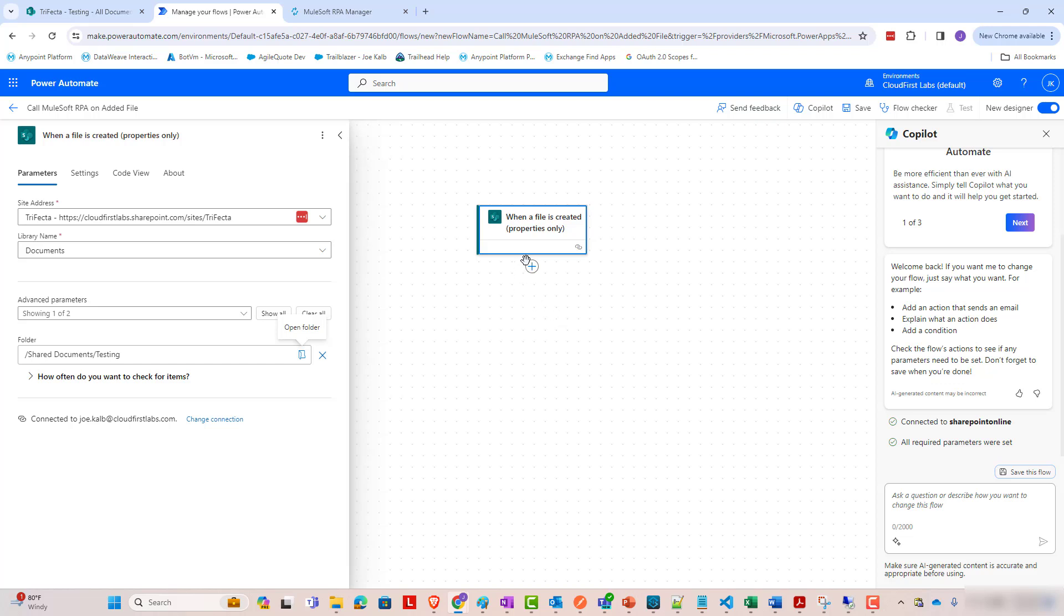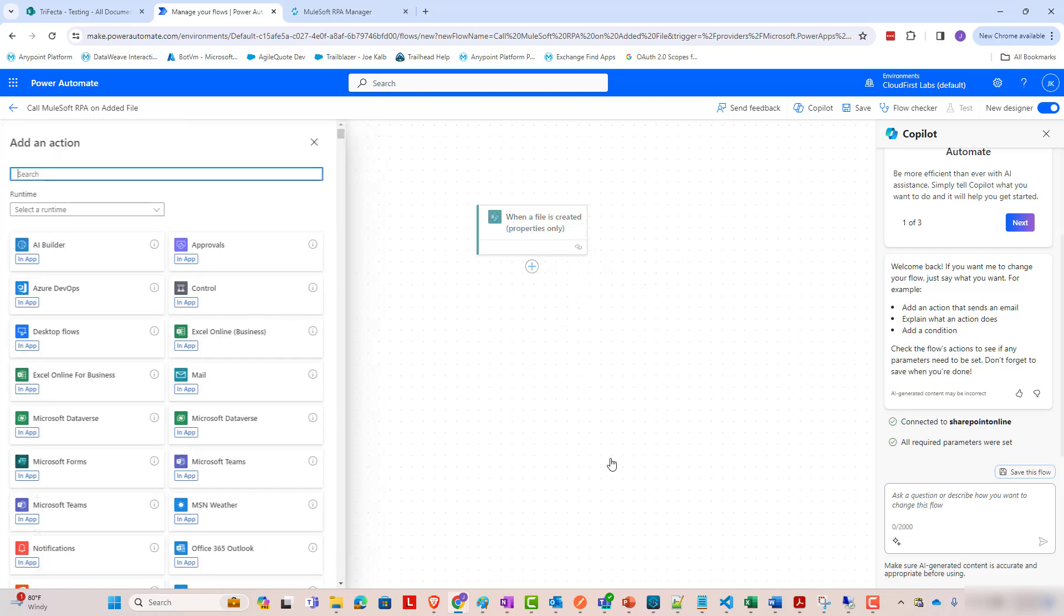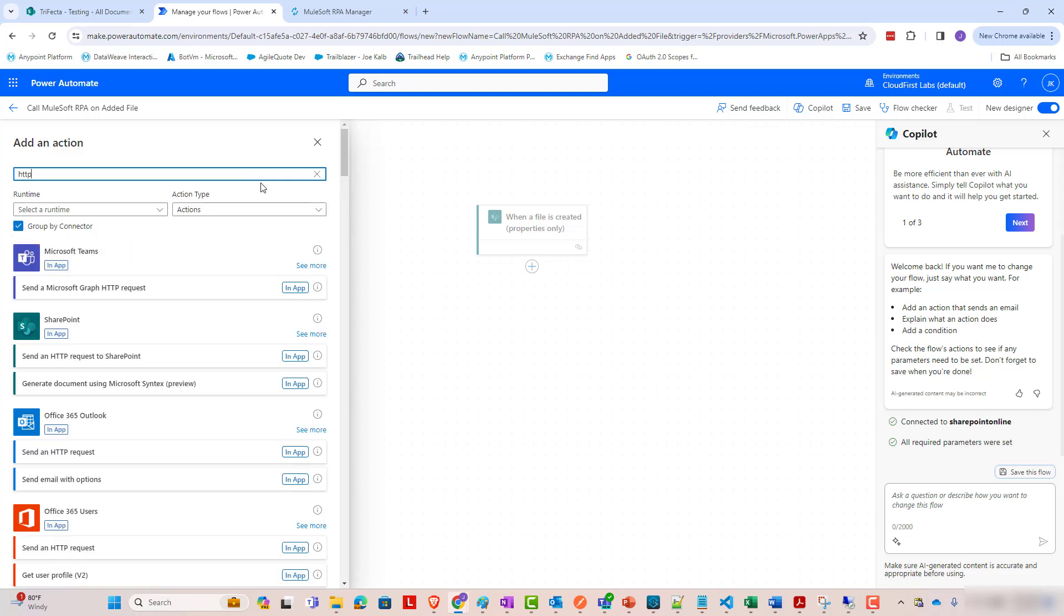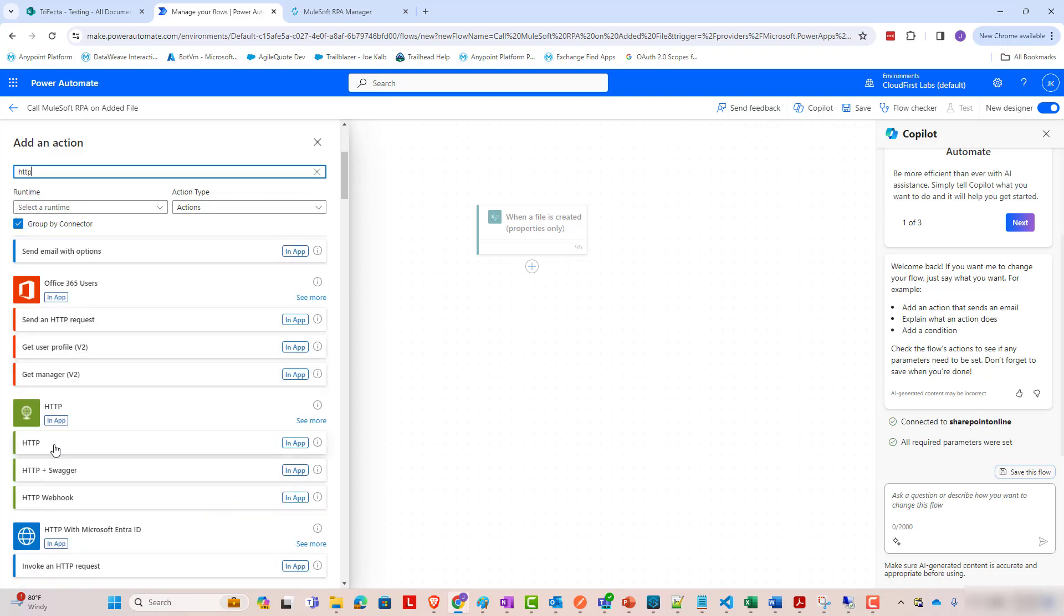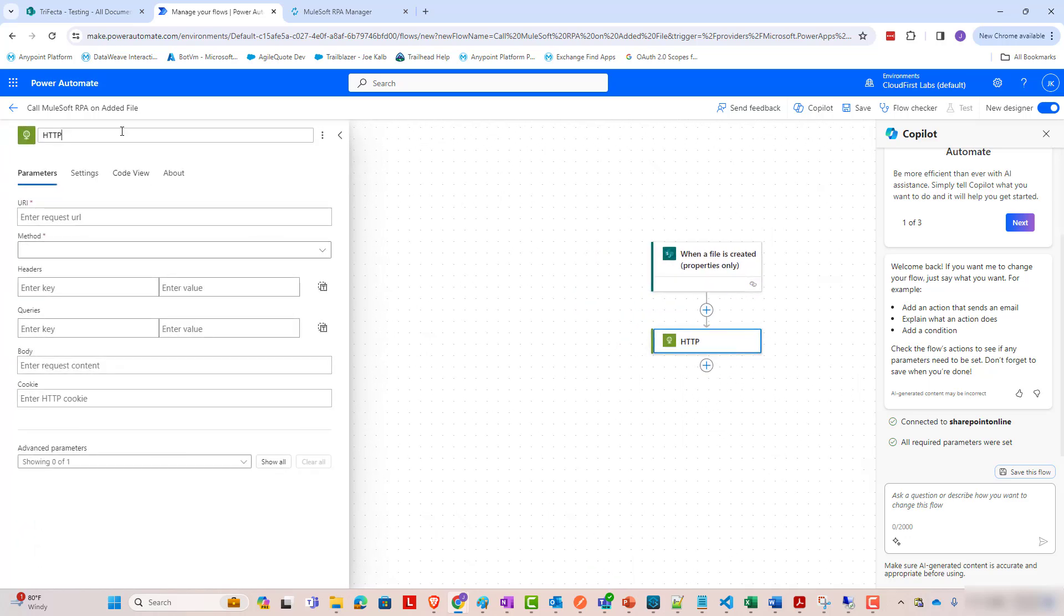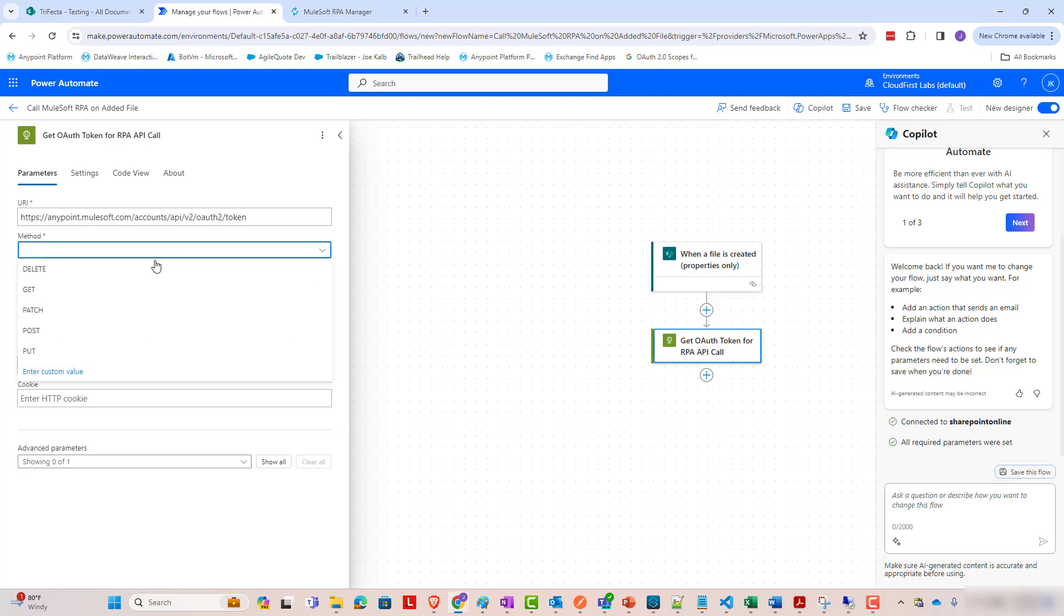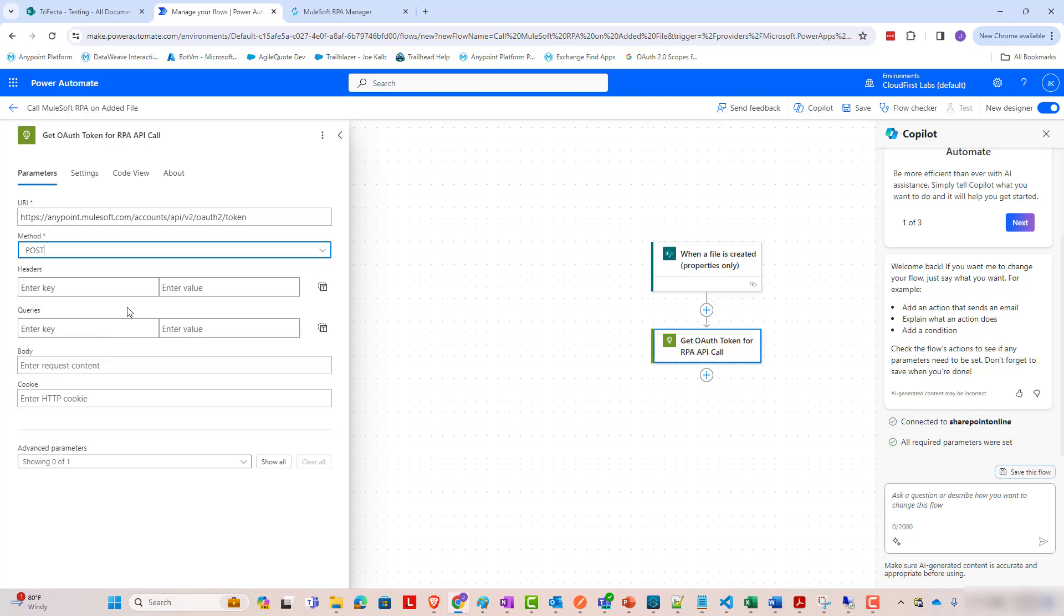After this trigger, we want to add an action. This first action, MuleSoft RPA process, in this case, if you've seen our other videos on setting up a MuleSoft RPA process to be invokable via HTTP and Postman, you'll know that we set that up with OAuth 2.0 credentials. That's how the authentication and authorization is handled. So our first step here is going to be an HTTP call. We are going to do an HTTP action. And I'm going to name this GetOAuthTokenForRPAAPICall. And in this case, we are going to enter a request URL. We're going to send the request to this token URL. And we want to do a post.